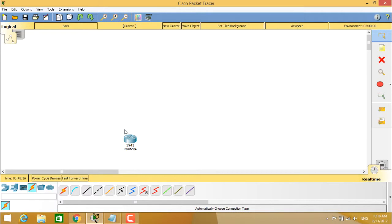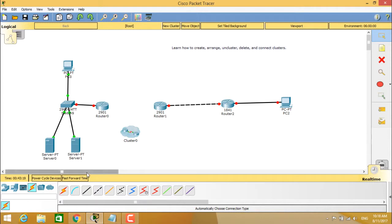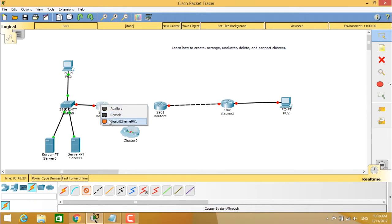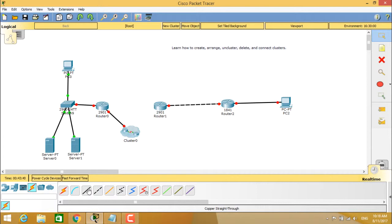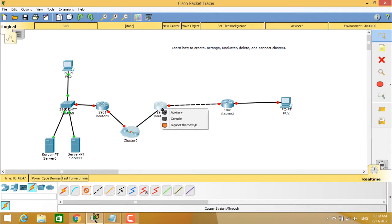Under the cluster you can see only the 1941 router. Since auto connection is not allowed, we are taking copper straight through and connecting it manually — from gigabit ethernet 0/1 to router 4 gigabit 0/0. In the same way, again choosing copper straight through to connect from the cluster, which is router 4 gigabit ethernet 0/1, to 2901 router 1 gigabit ethernet 0/1.